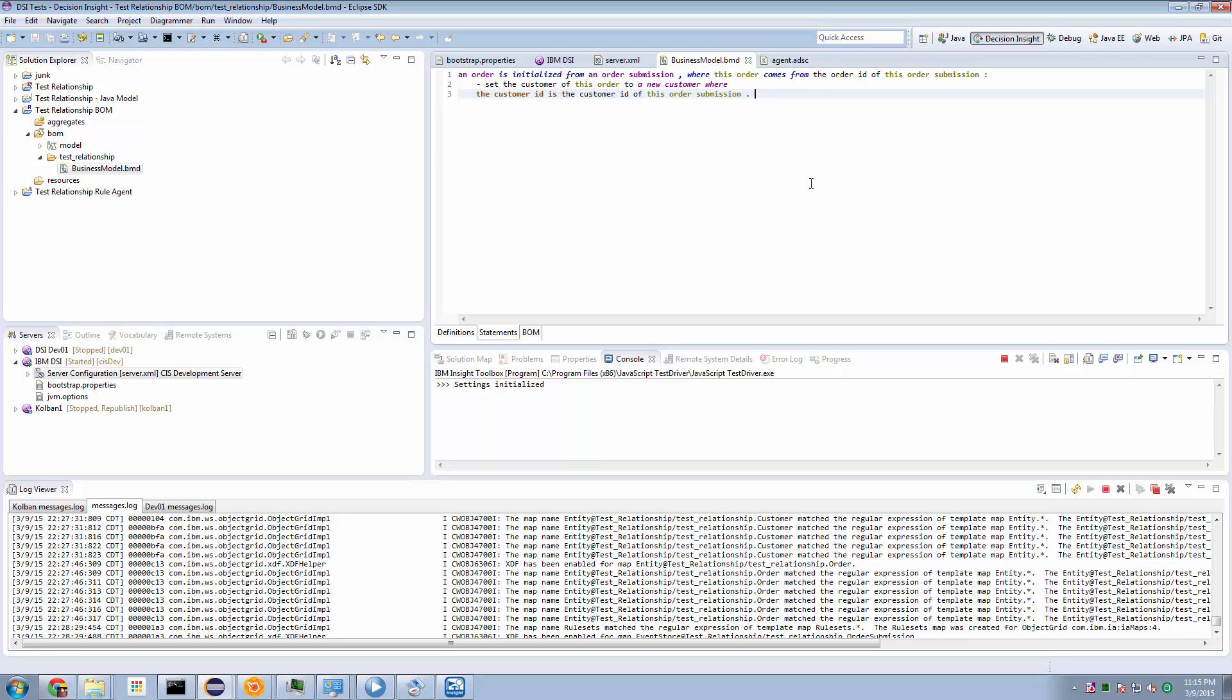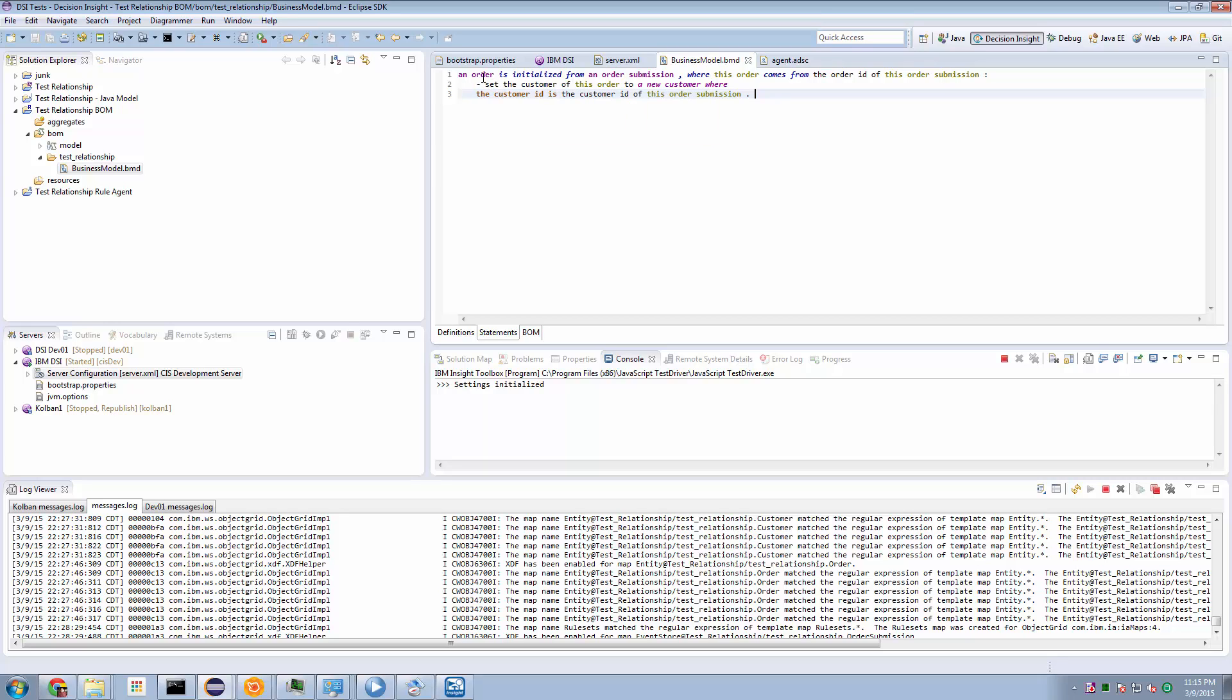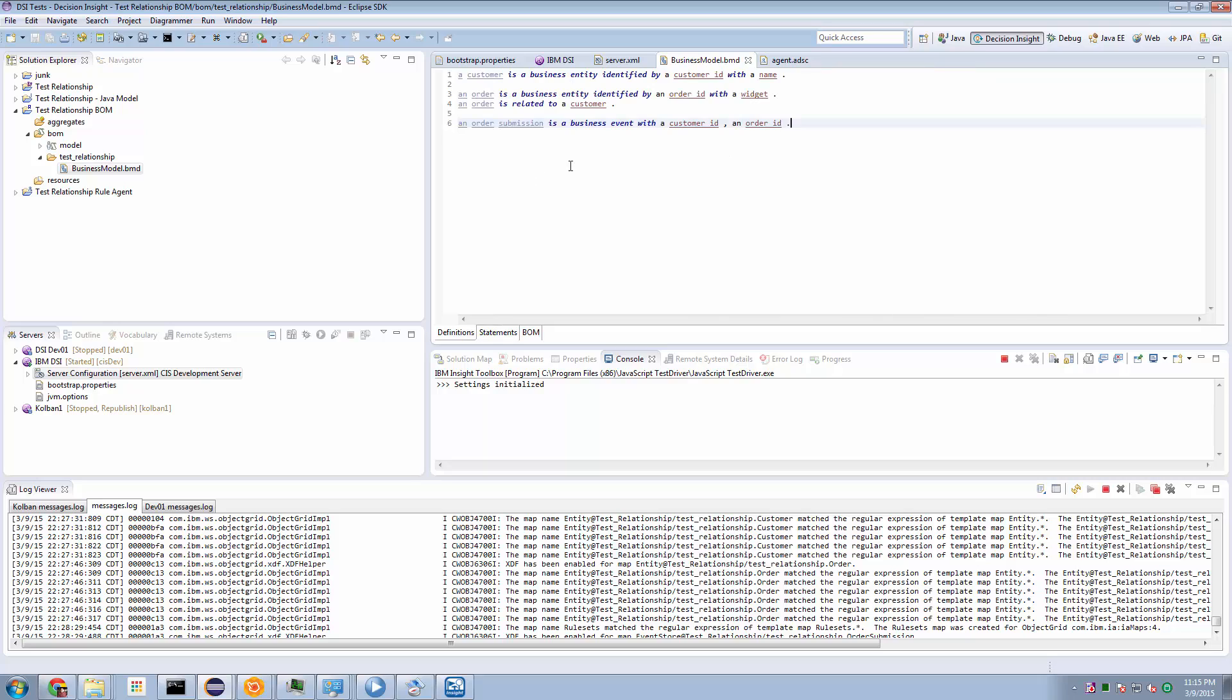Now, that may lead us to believe that somehow we're creating a new customer entity. But in reality, we're not. What this states is that there is an existing customer entity, and we're setting the customer relationship of this order entity to point to the customer entity that already exists. Wow. So I'm hoping you'll spend a little bit of time looking over this code fragment here and combine that with the business model definition here and see if you can't decode it for yourself.